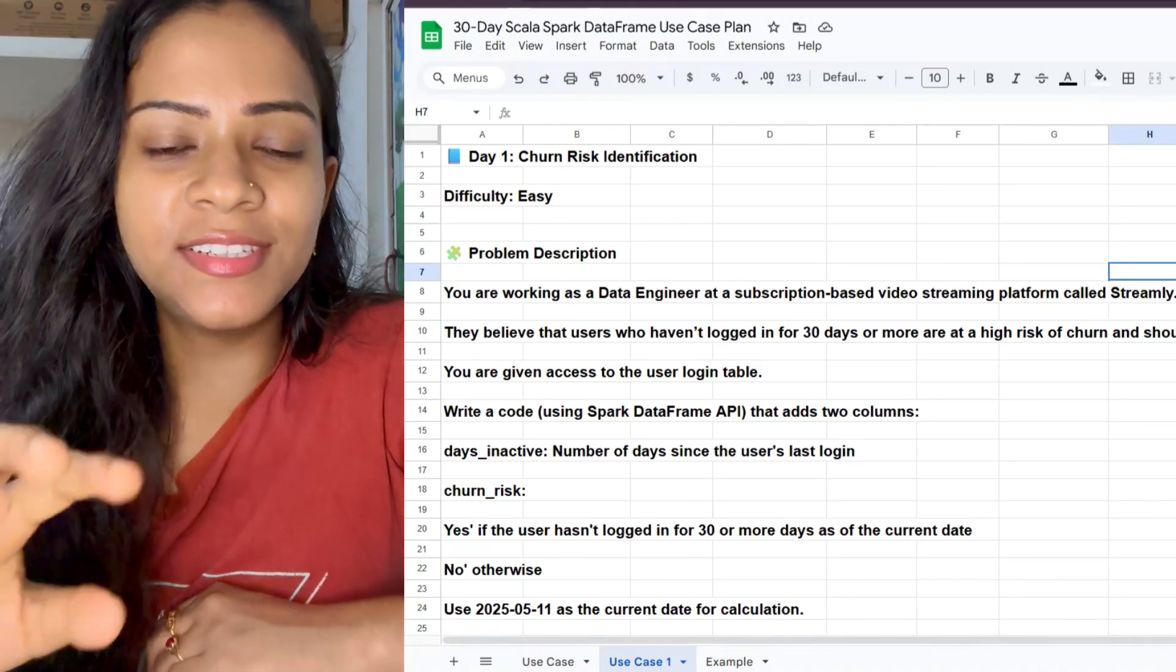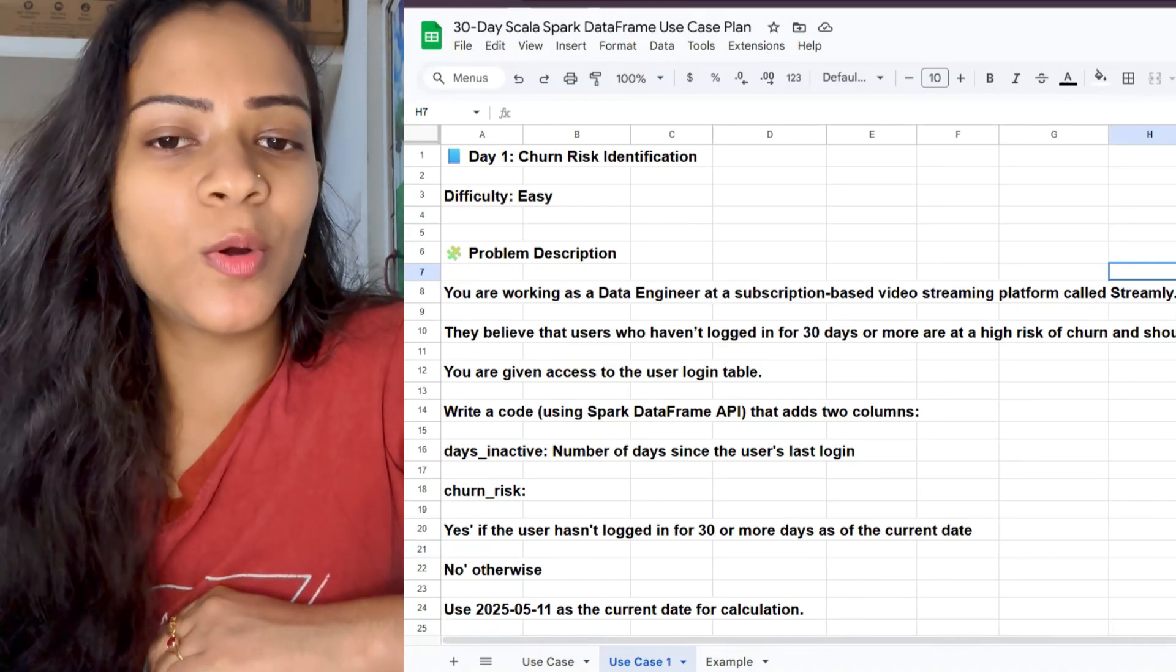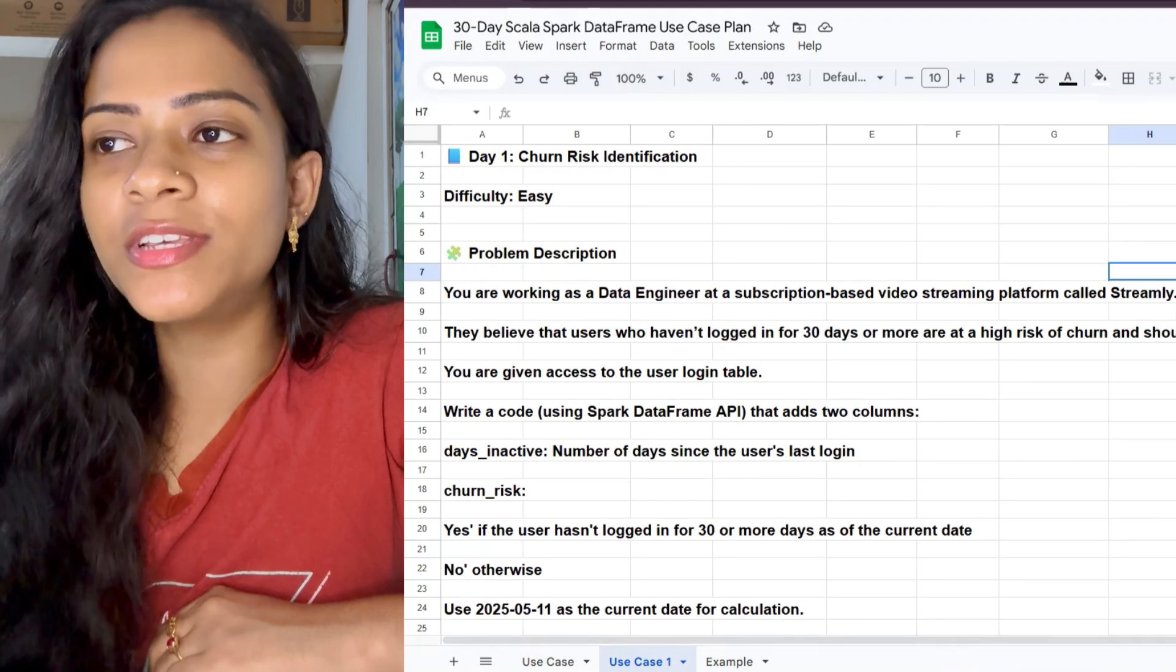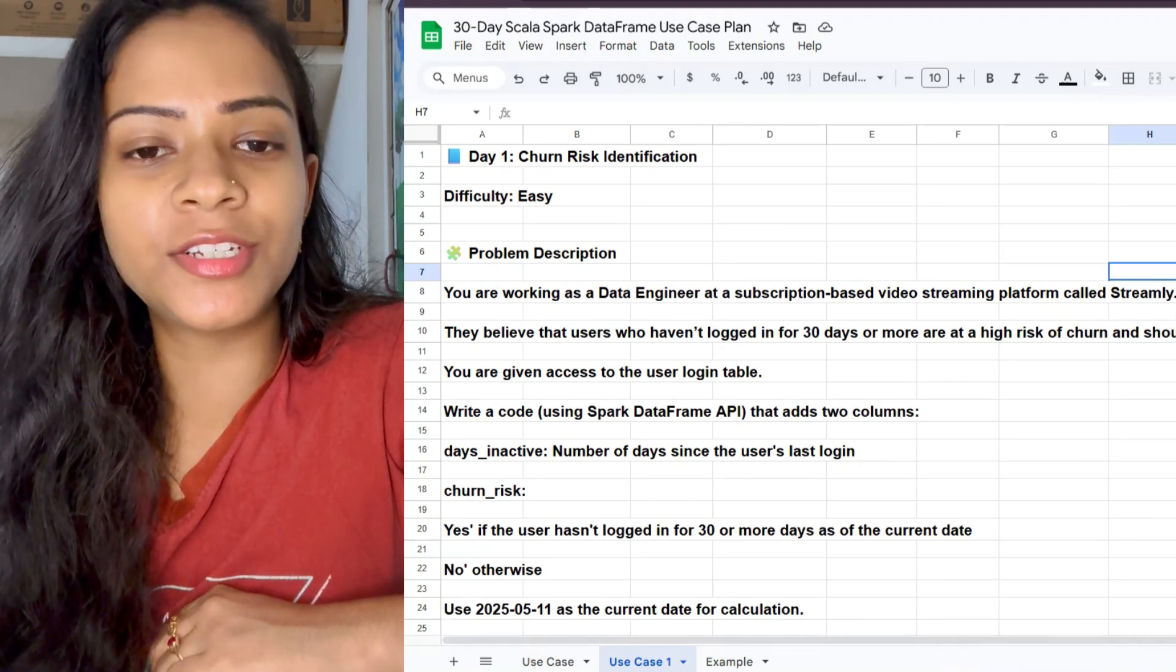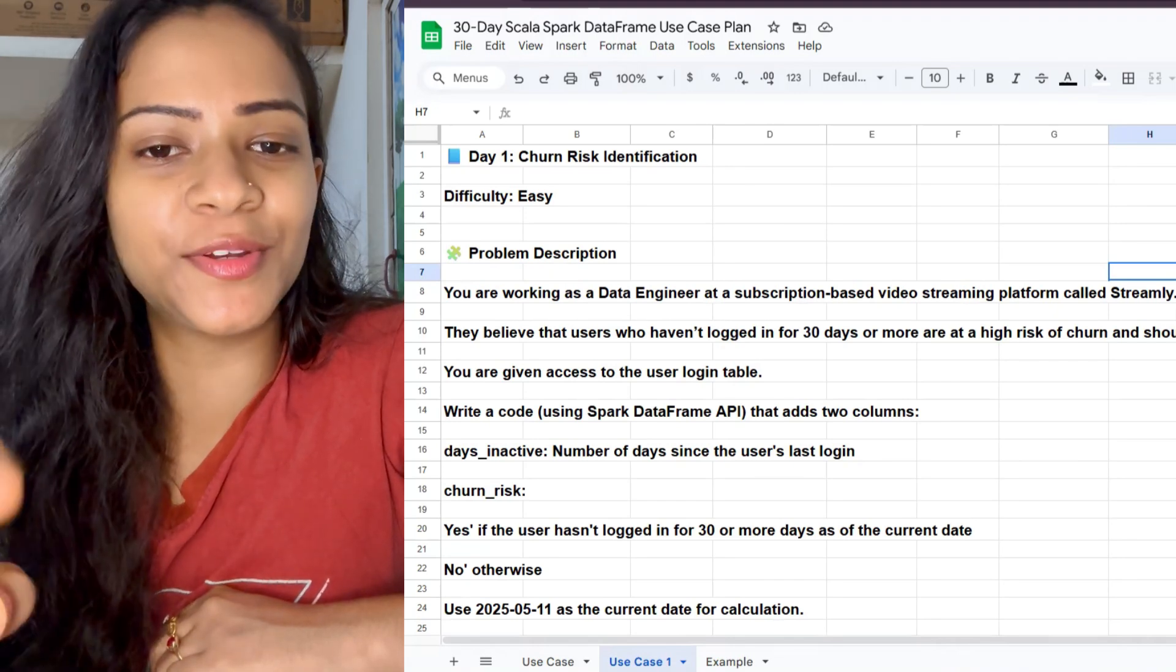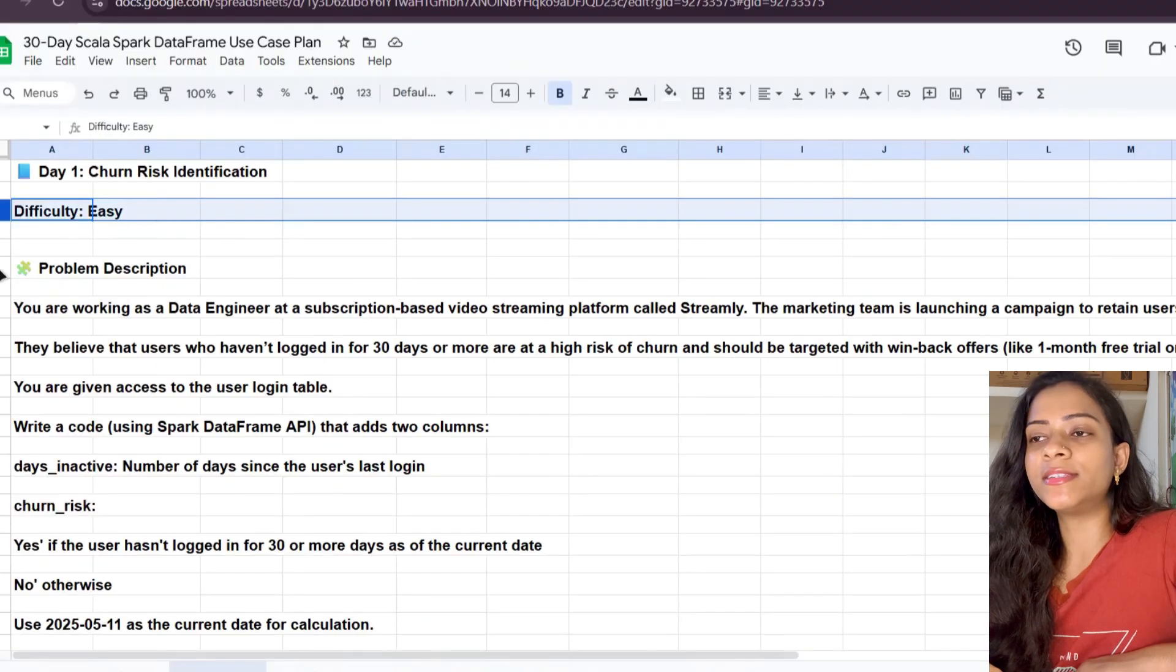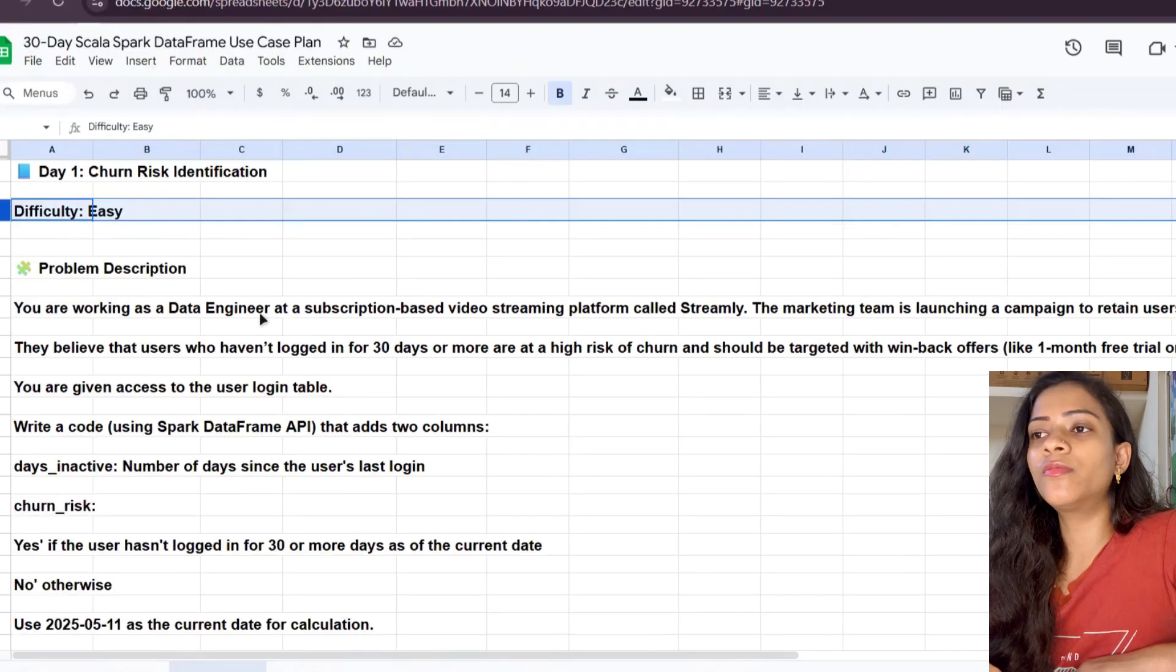Hi everyone, this is day one of 30 Days of Spark Coding Interview Problems, and today's problem is Churn Risk Detection. Let's get into the video. The difficulty level is easy.